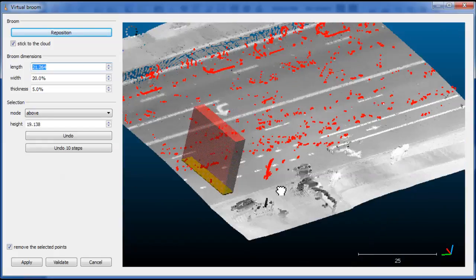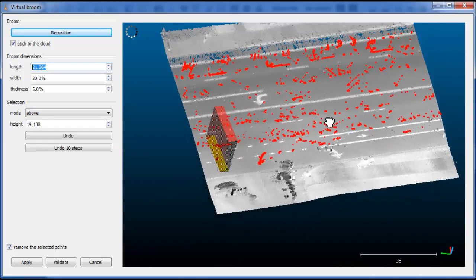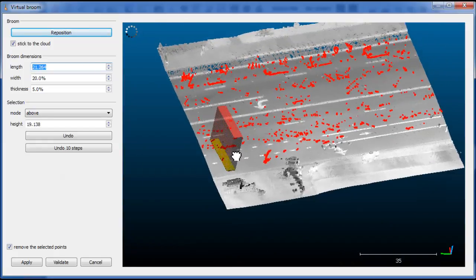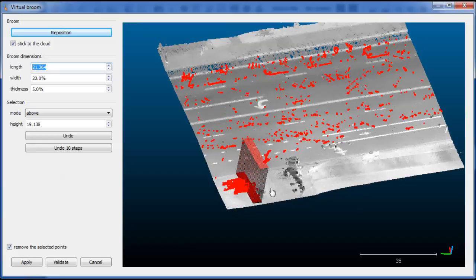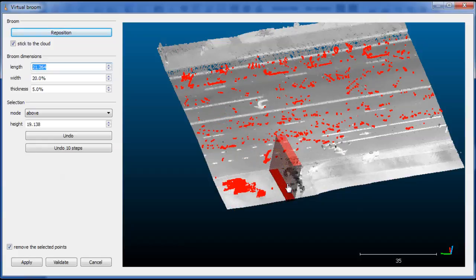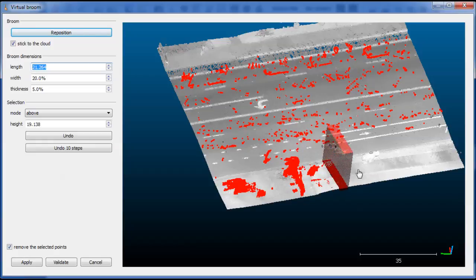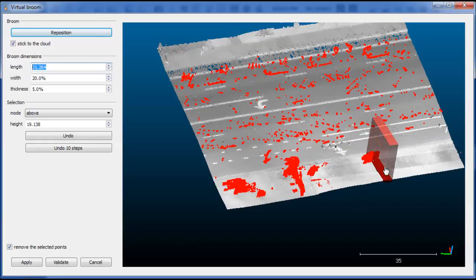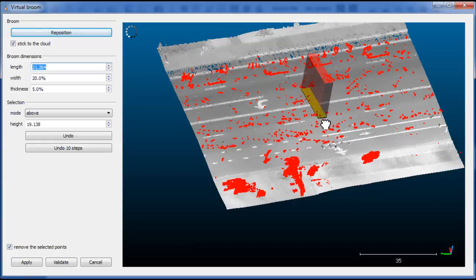You can even go on this sidewalk for instance, as it's not too far from the road. It's almost the same orientation, so the broom can jump on the sidewalk without any problem.